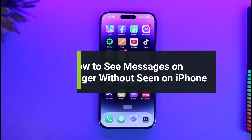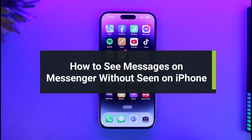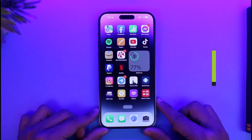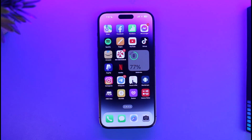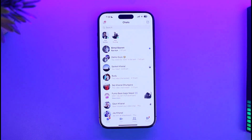How to see messages on Messenger without being seen. Hi everyone, welcome back to our channel App Guide. In today's video I'll guide you on how you can see messages on Messenger without actually being seen. Go ahead and launch the Messenger app on your iPhone. This works perfectly fine on iPhone — I'm not really sure about Android, but for iPhone this works just fine.